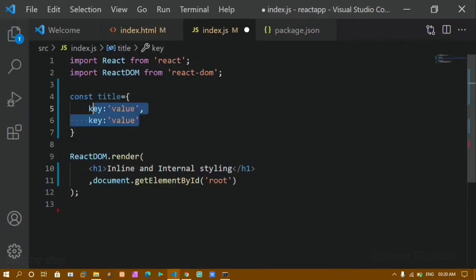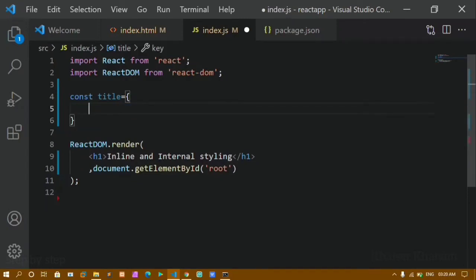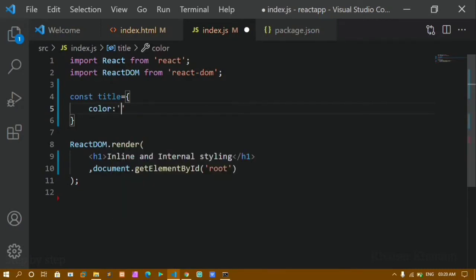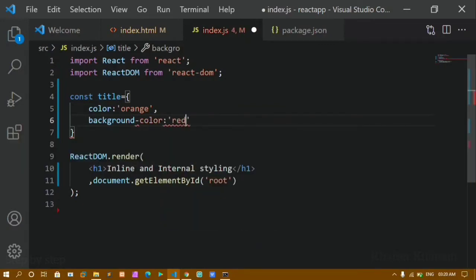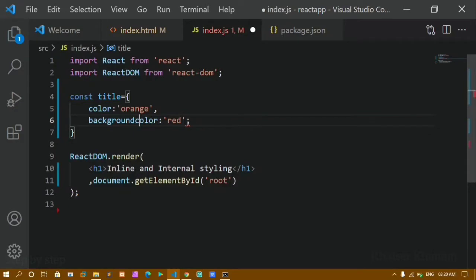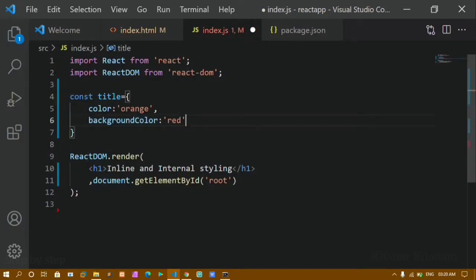Instead of key-value pairs with generic keys, we give CSS properties as keys. I'll give 'color' with value 'orange', separated by a comma. For background color — in regular CSS we write 'background-color' with a hyphen, but in React you should not use hyphens. Instead, capitalize the second word, so it becomes 'backgroundColor'. I'll give it the value 'red', and you'll see an error with the hyphen version.